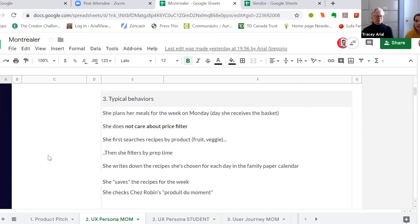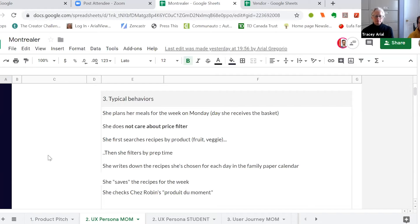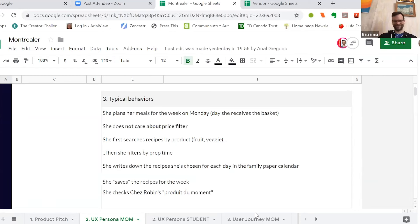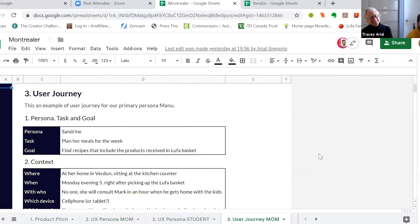Sandrine's detailed goals for using the app: she wants to cook fresh homemade meals, avoid heavily processed foods, eat local ingredients, keep prep time around 45 minutes max, and use the unusual vegetables she's not sure what to do with from her Luffa food basket. Her typical behaviors with the app are that she plans her meals for the entire week on Monday — the day she receives the basket. She doesn't care about the price filter; she first searches recipes by the unusual product she's not sure what to do with, then filters by the 45-minute prep time.